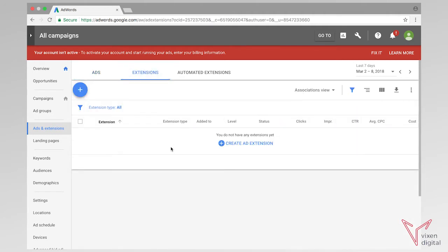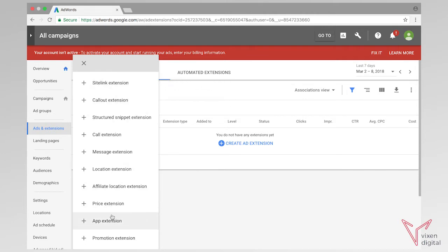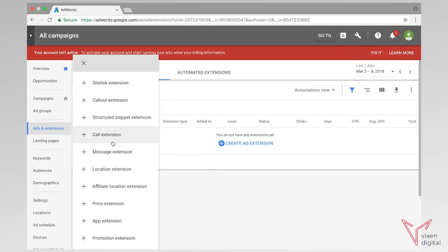So as you can see at the moment I haven't got any extensions added to my account, so I'm going to go ahead and click this blue plus symbol to add a new extension, and that opens up a drop down menu which gives you a list of loads of different ad extensions that you can add to your account.